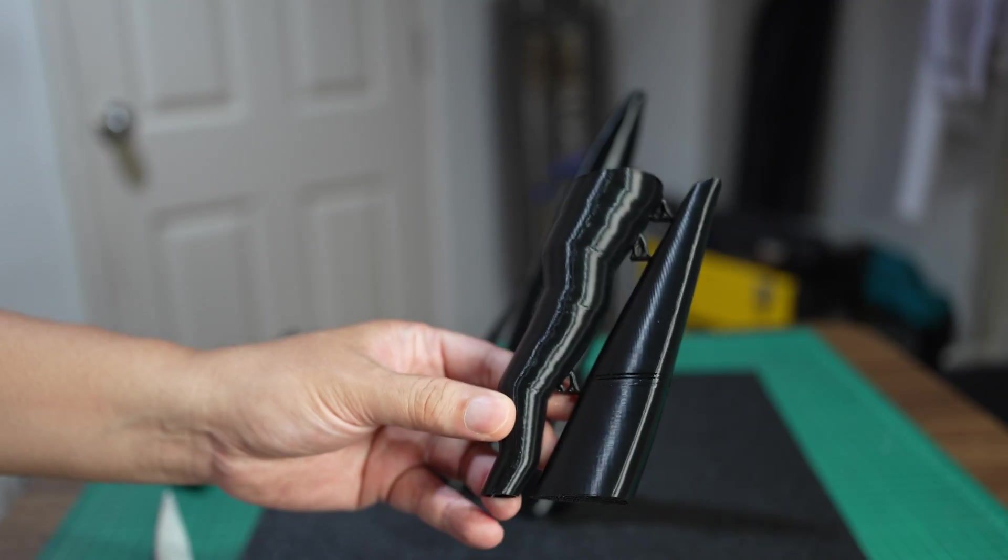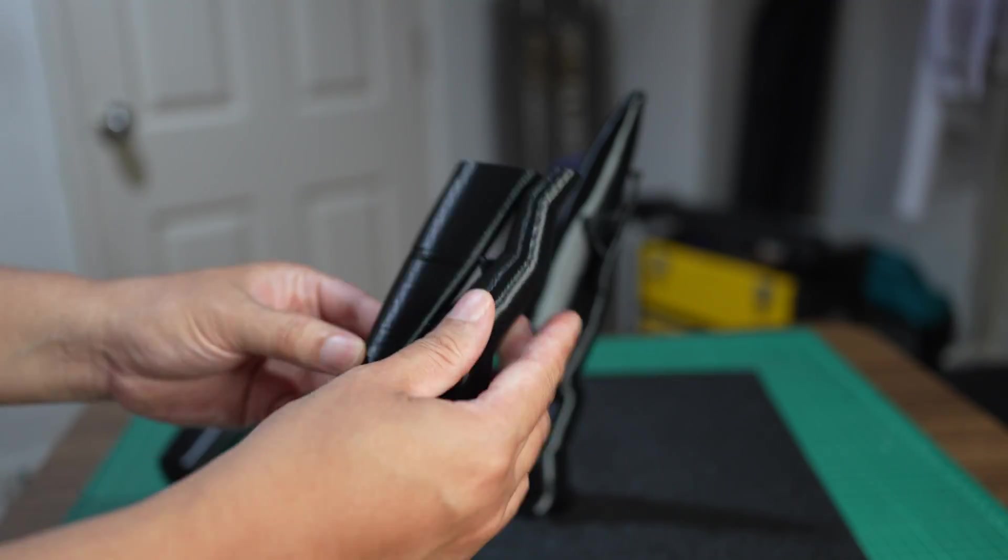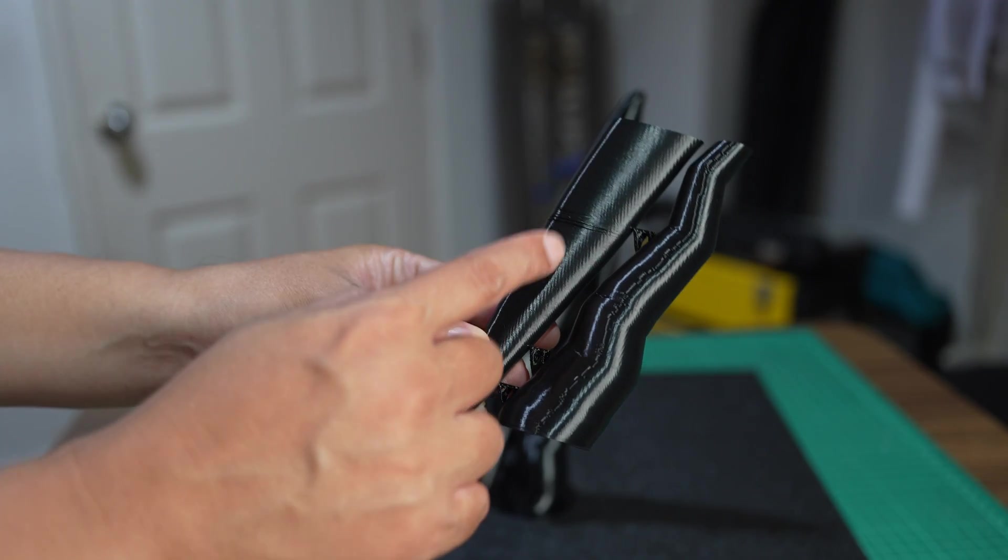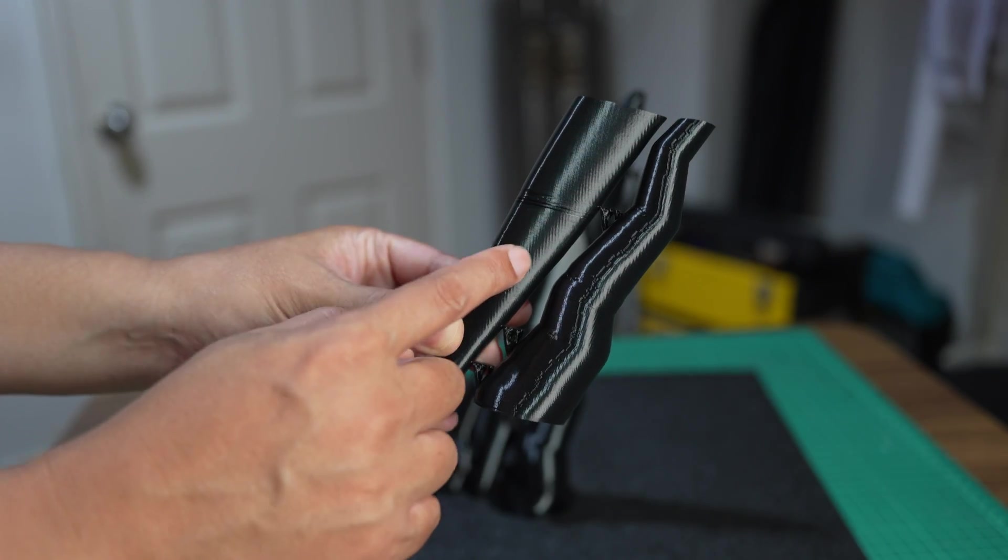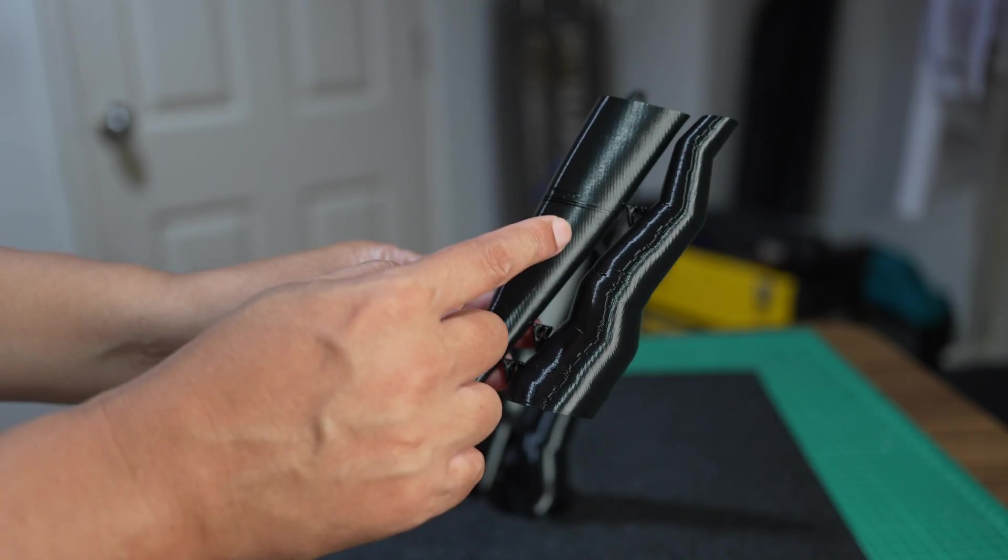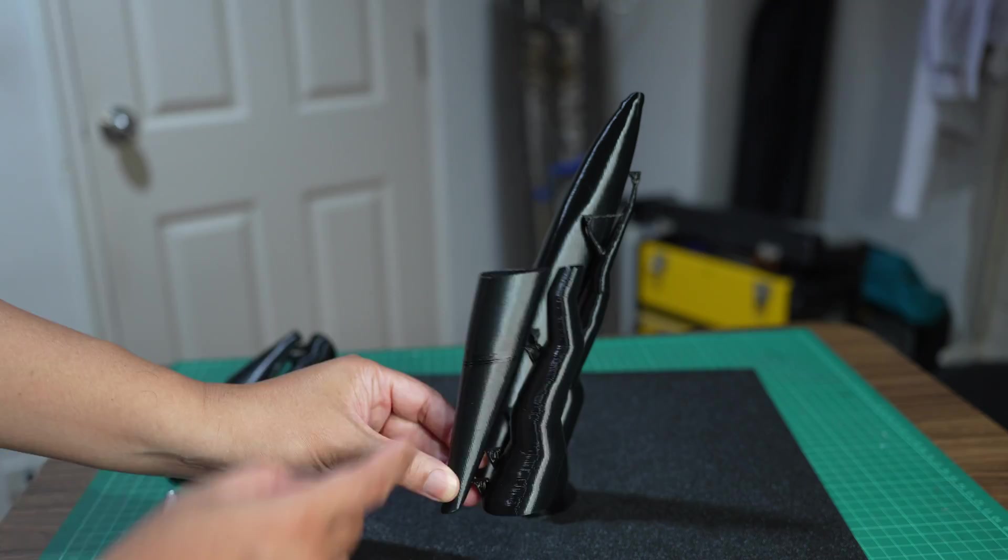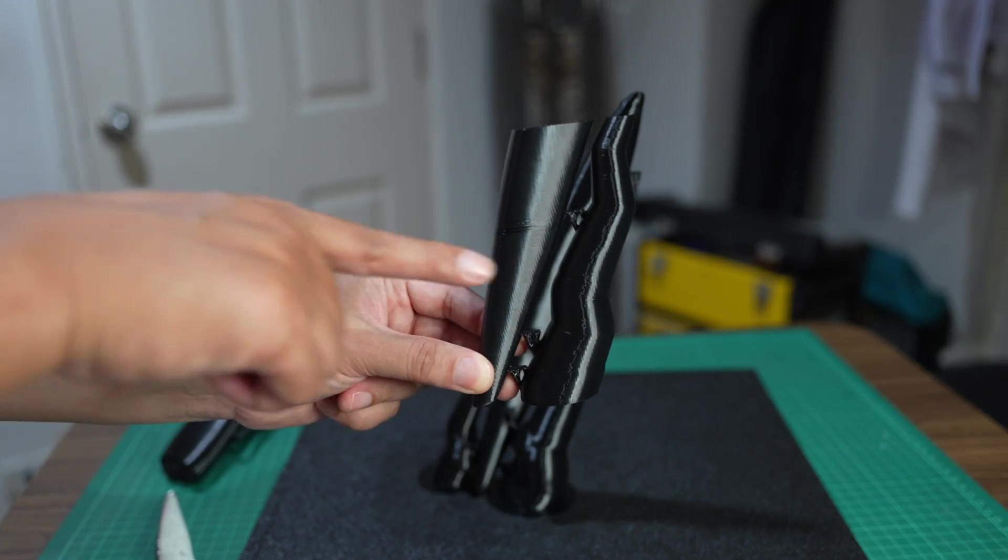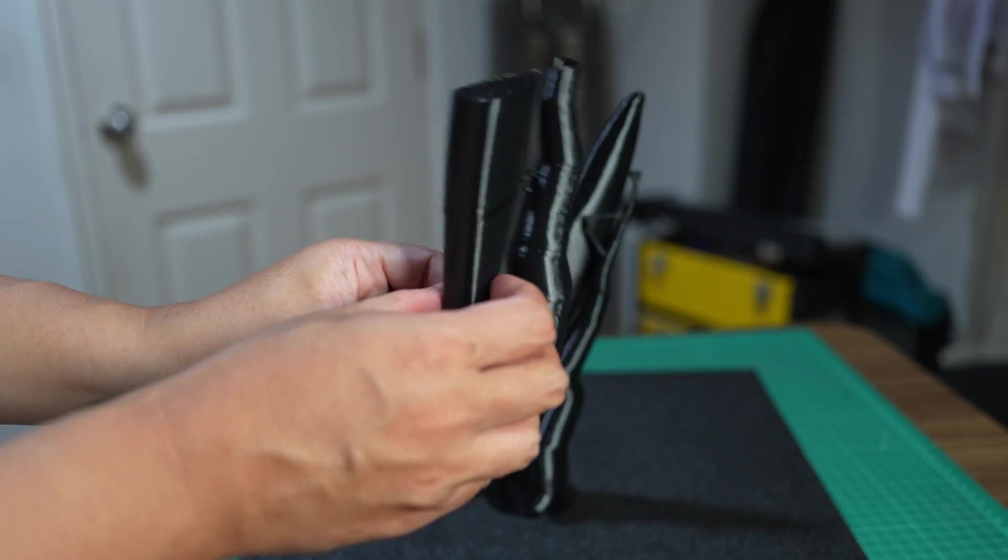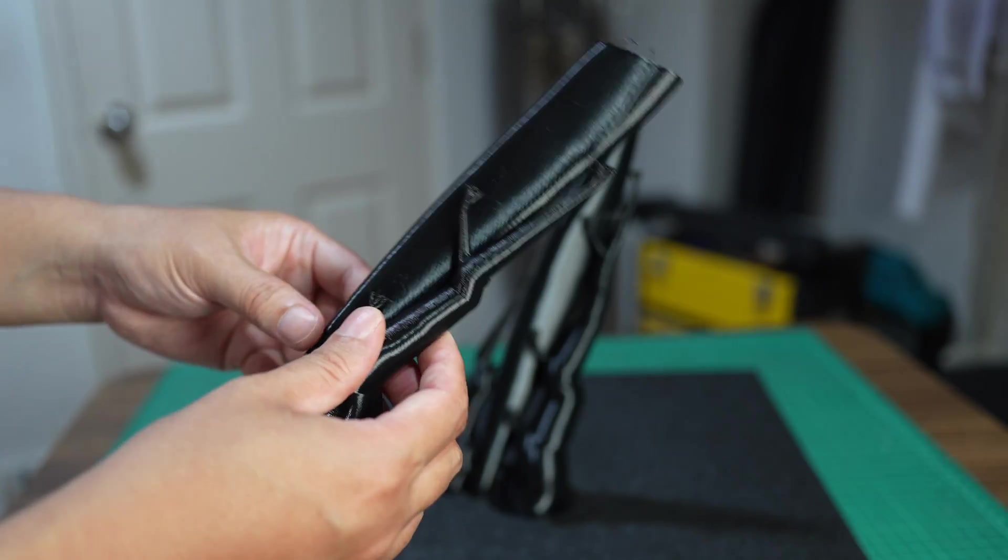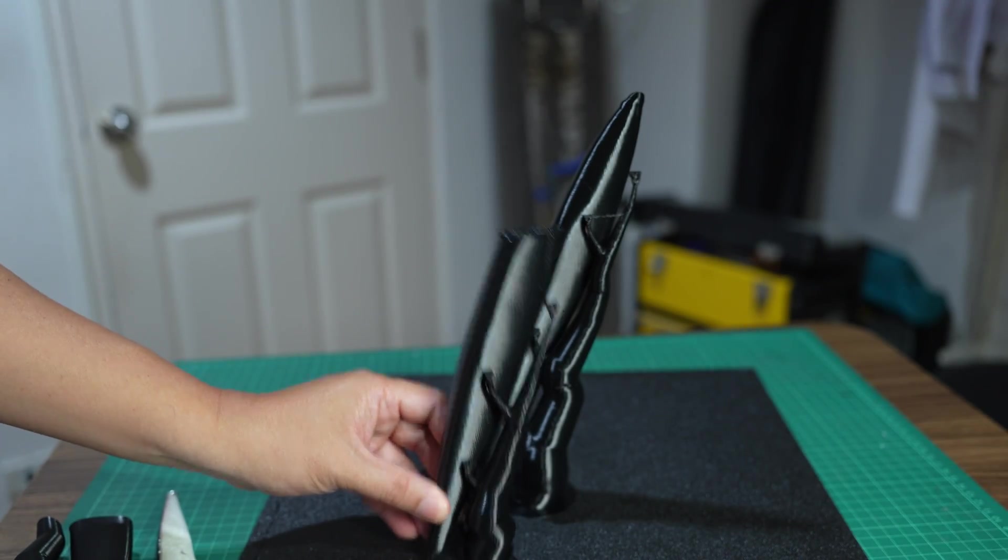Let's talk about the print failures. This will be the first print. That's because there is not enough support. There's no bracing in the Y direction, only in the X direction. So it vibrated during the print.